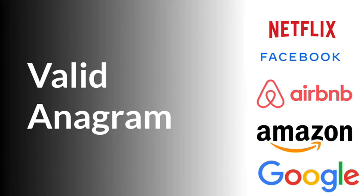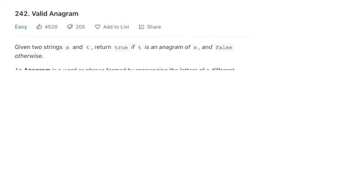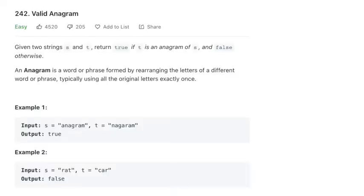This is Valid Anagrams from LeetCode, and this question is also listed in the Blind 75. Given two strings S and T, we want to return true if T is an anagram of S, and false if it isn't.